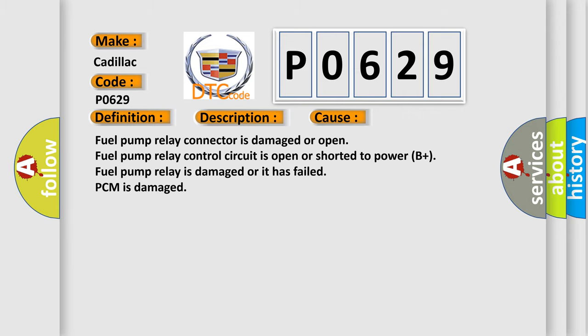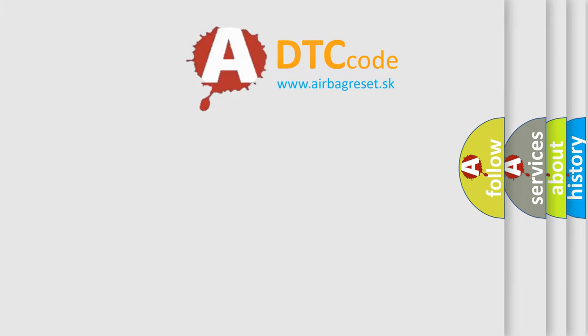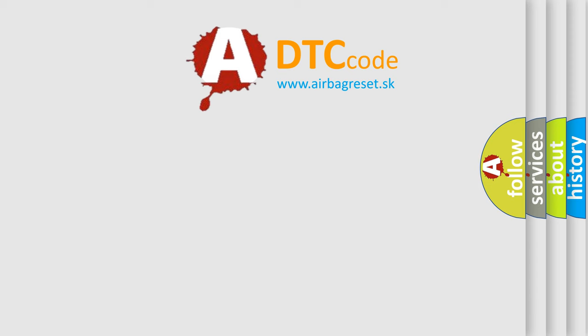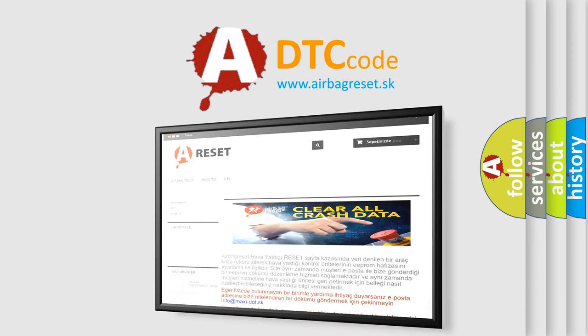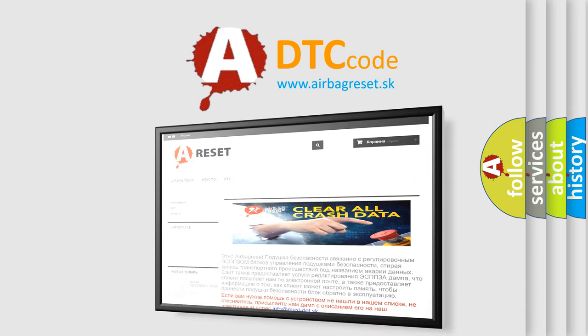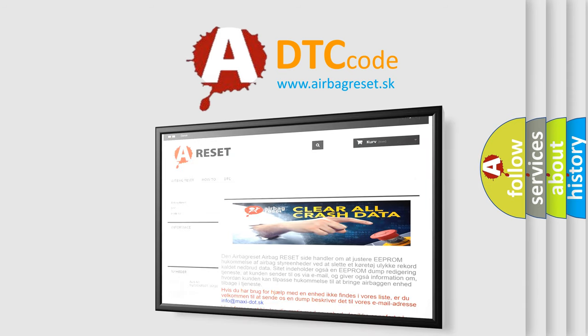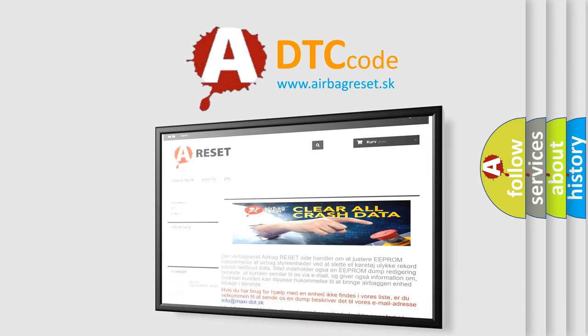The Airbag Reset website aims to provide information in 52 languages. Thank you for your attention and stay tuned for the next video.